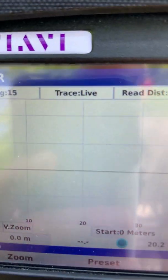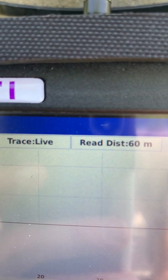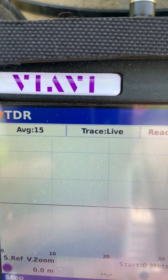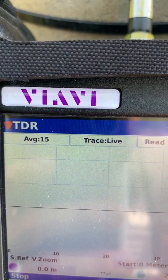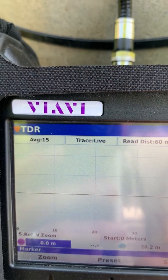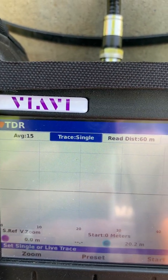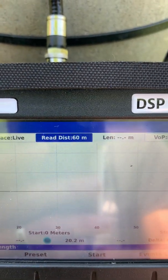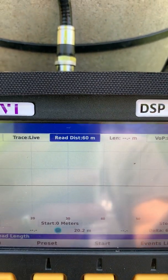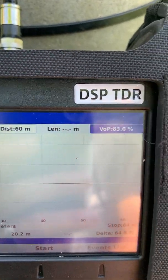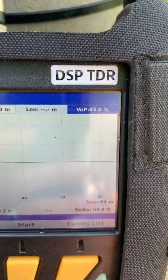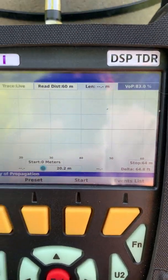Once you're in the screen, everything is basically set up already. We're going to do a live trace; our average is 15. You can leave it at 15 or 20 — it just averages over a number of traces as it continuously shoots the cable, and 15 to 20 is fine. The read distance is set to 60 meters, which for an RG6 drop we shouldn't really exceed. Our VOP is preset to 83%, so we don't have to adjust it at all.